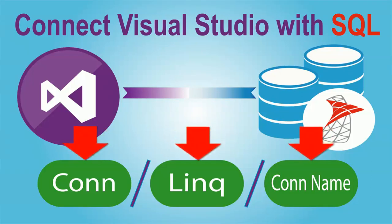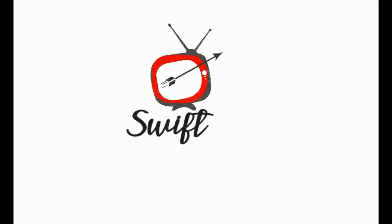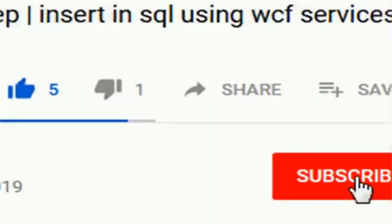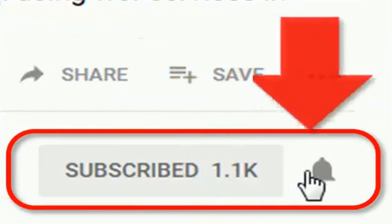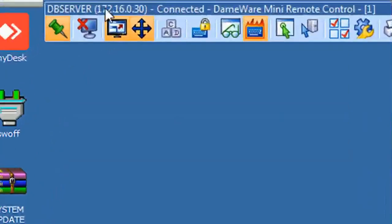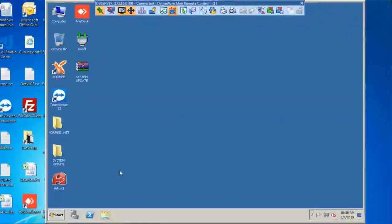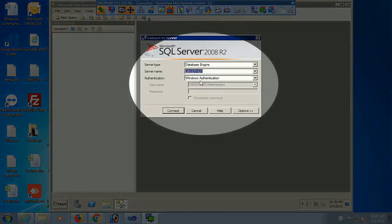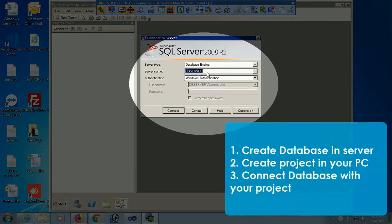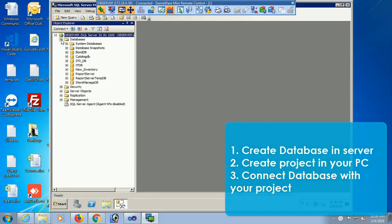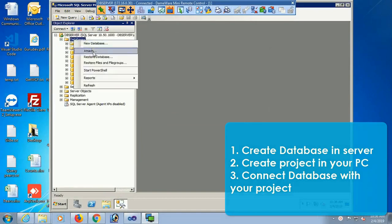In this tutorial, we will connect a SQL Server database using three different ways. This is my server, the name of the server is DB Server. This is the SQL Server from SQL Server Management Studio — the Database Engine Server Name with Windows Authentication. I will connect the database with my application in three ways.